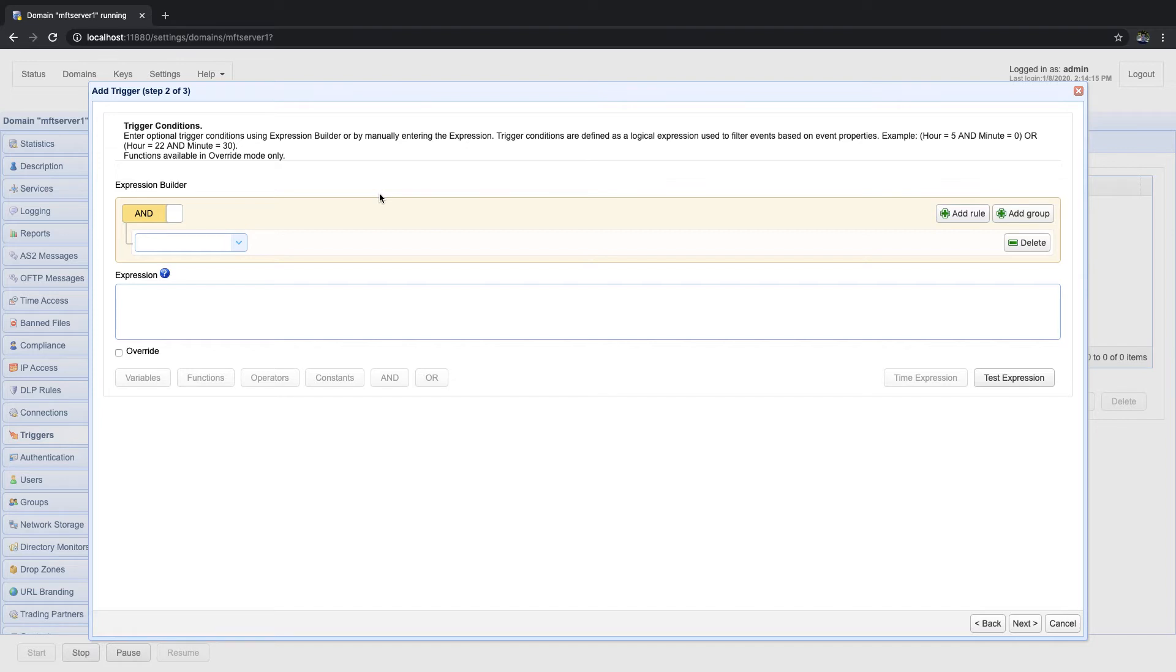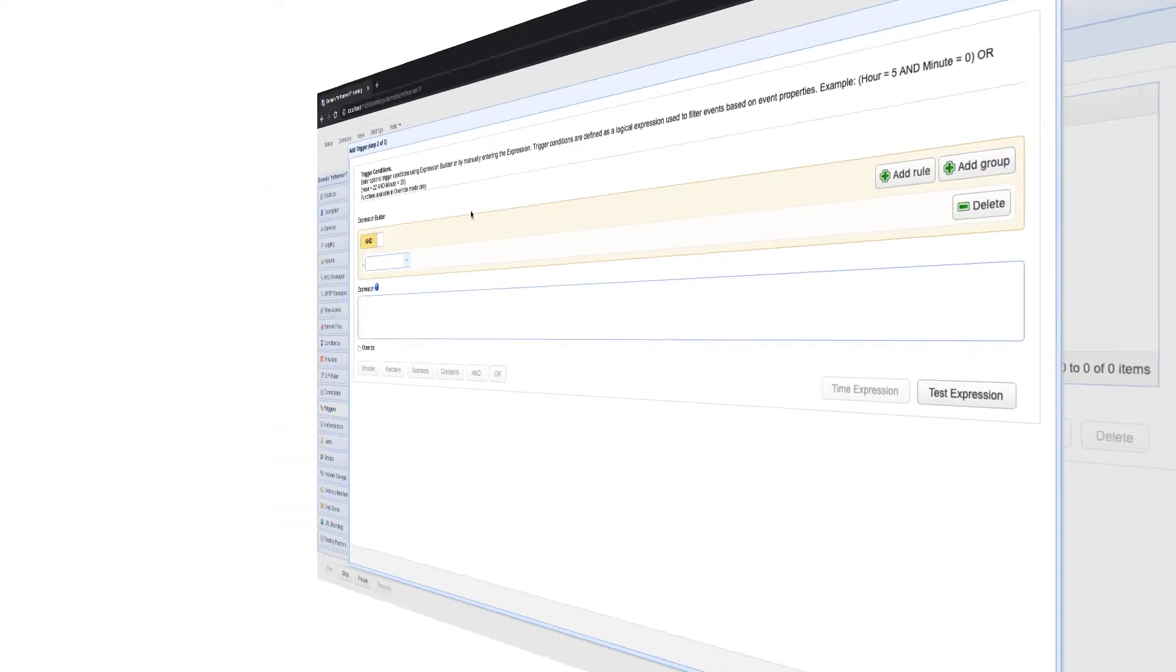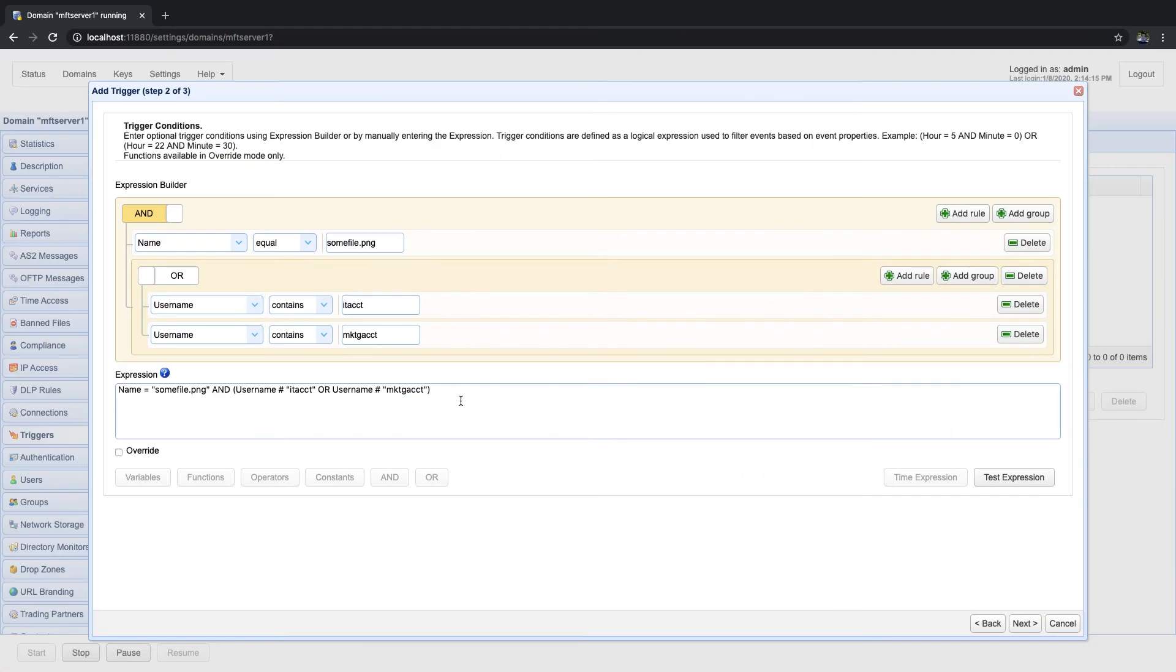Before we proceed, let me first show you a preview of the finished product, just so I can point out the various components of the expression builder.